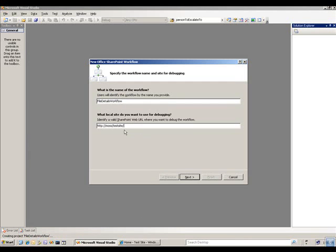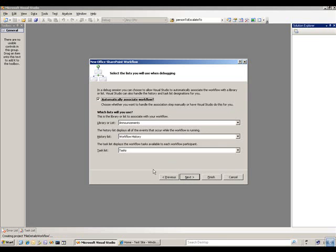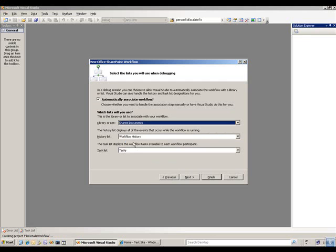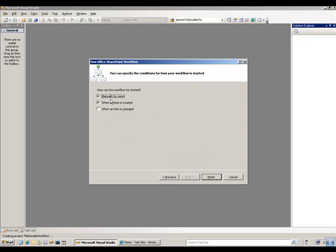Go ahead and hit the next button. The next thing the wizard is going to ask me is if I want to associate the workflow with that SharePoint list automatically versus manually having to do it — and I will. I'm going to associate it with this shared documents folder. It also gives me an opportunity to change where the history list and the task list reside. Once I've done that, it asks me how I want the workflow started. I'm going to choose manual or when an item is created.